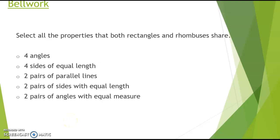First we're going to start some bell work. Select all the properties that both rectangles and rhombuses share. Think back to when we talked about what properties rhombuses and rectangles have. Select your answers — you can put it on a piece of paper. Pause the video and then come back and we'll see if you are correct.